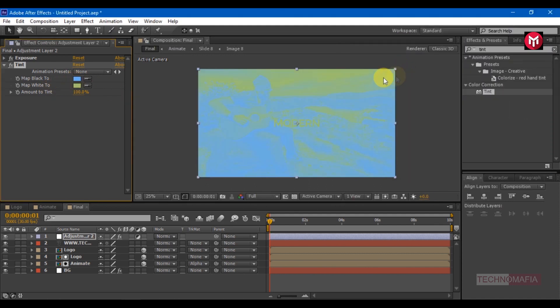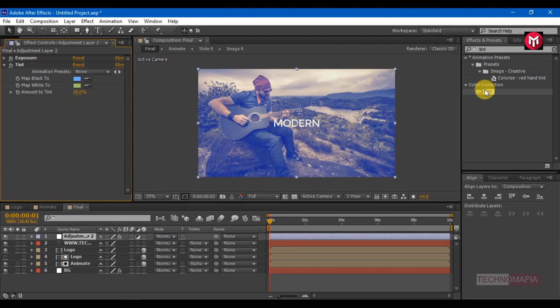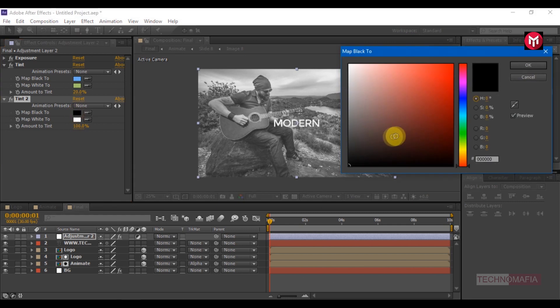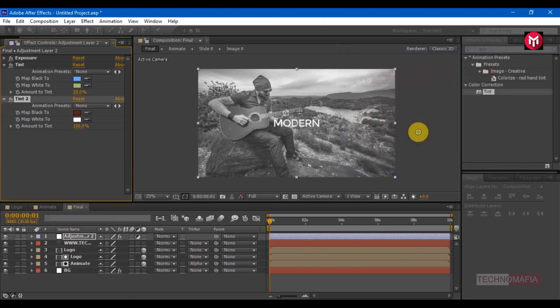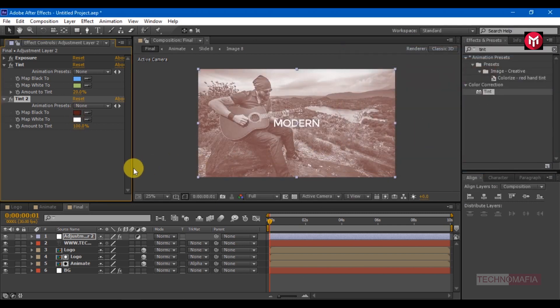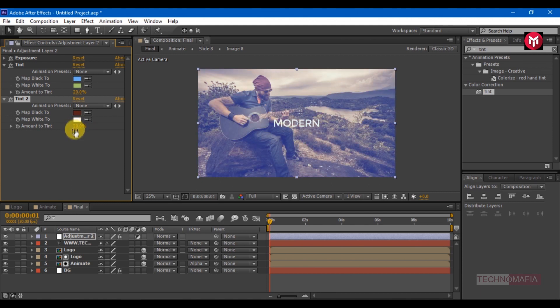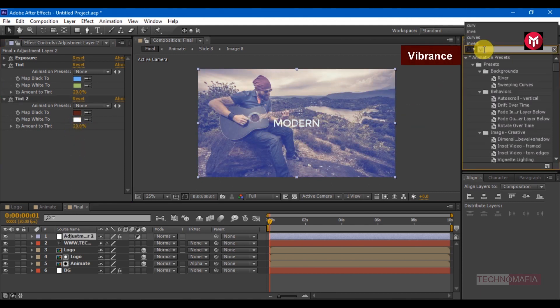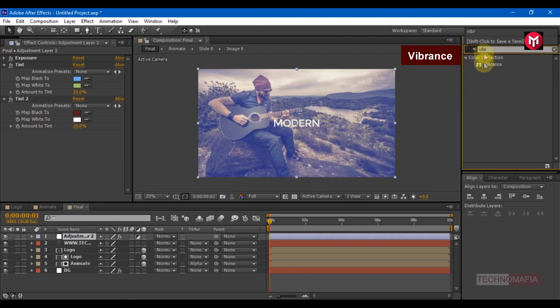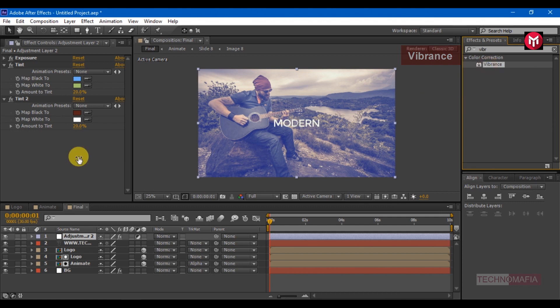Search for tint, add it to the adjustment layer. Change the mapping color as shown. Add another tint, change matte black to brown color, change amount of tint to 20 percent. Search for vibrance, add it to layer. Change vibrance value to 80.